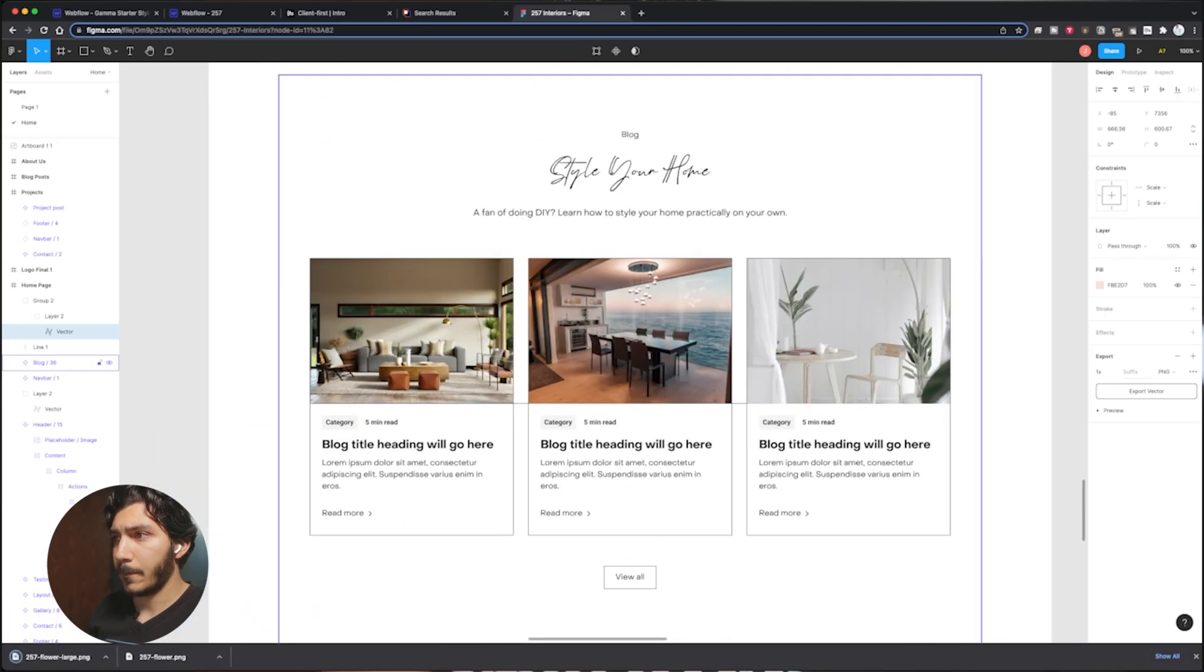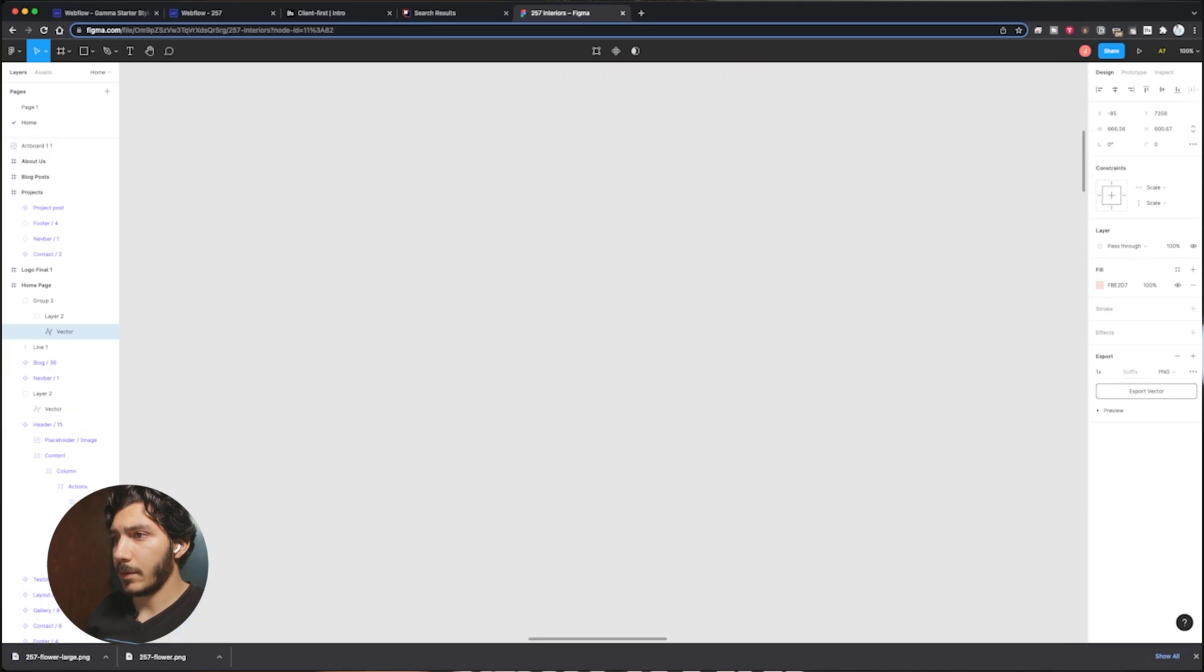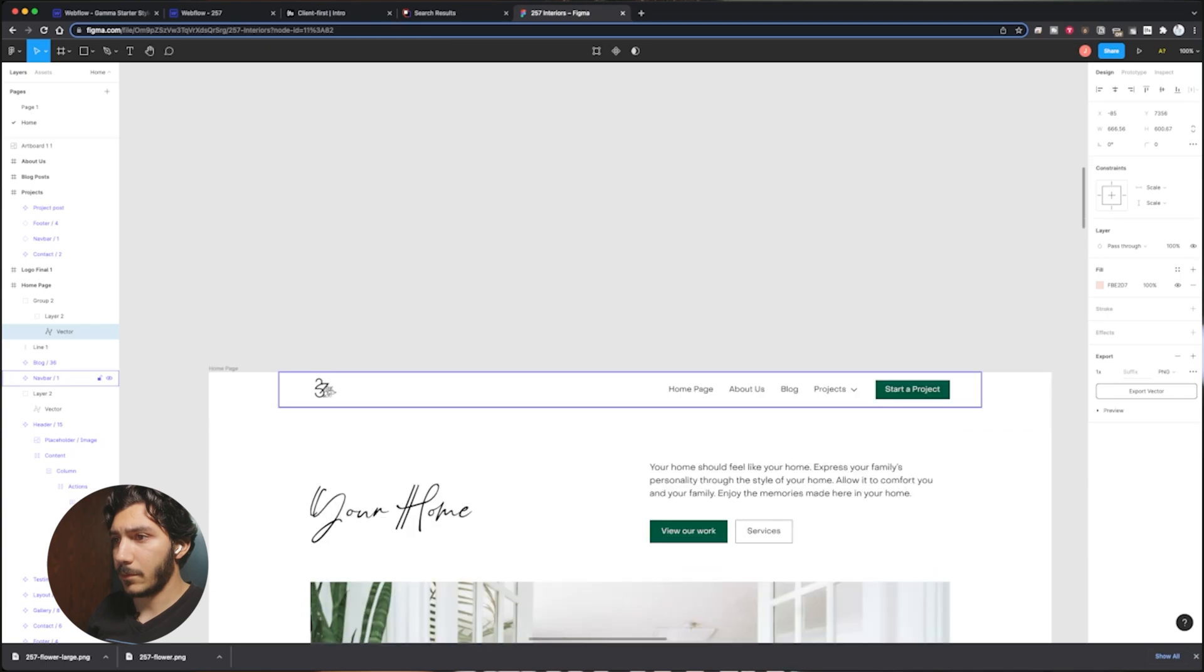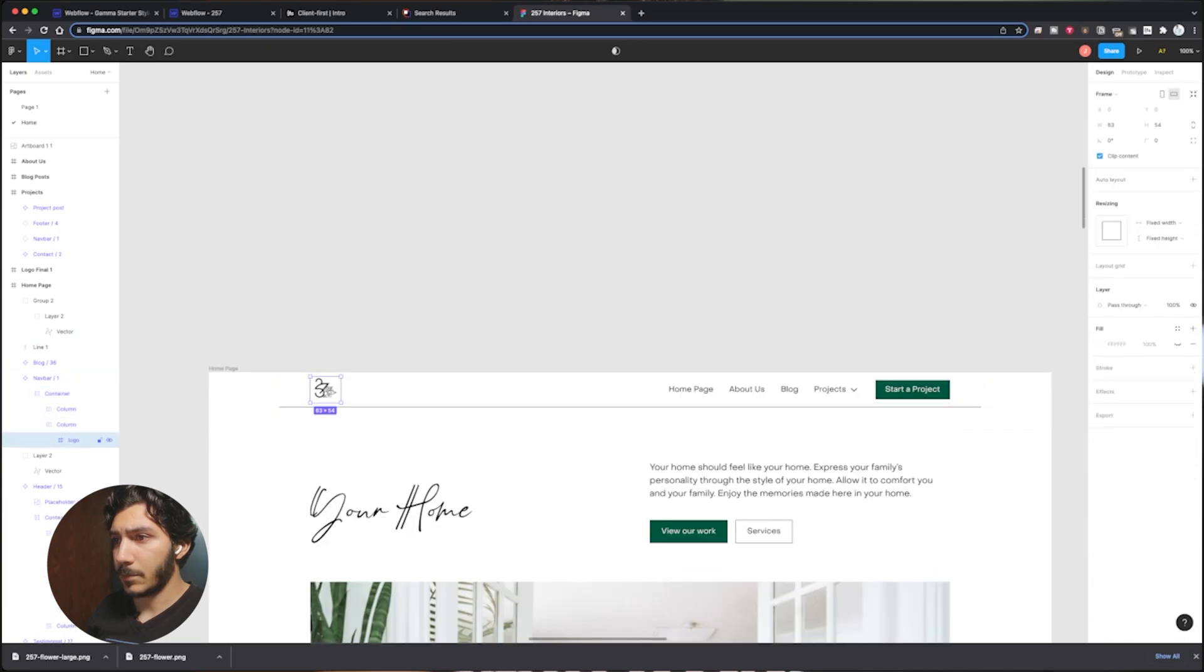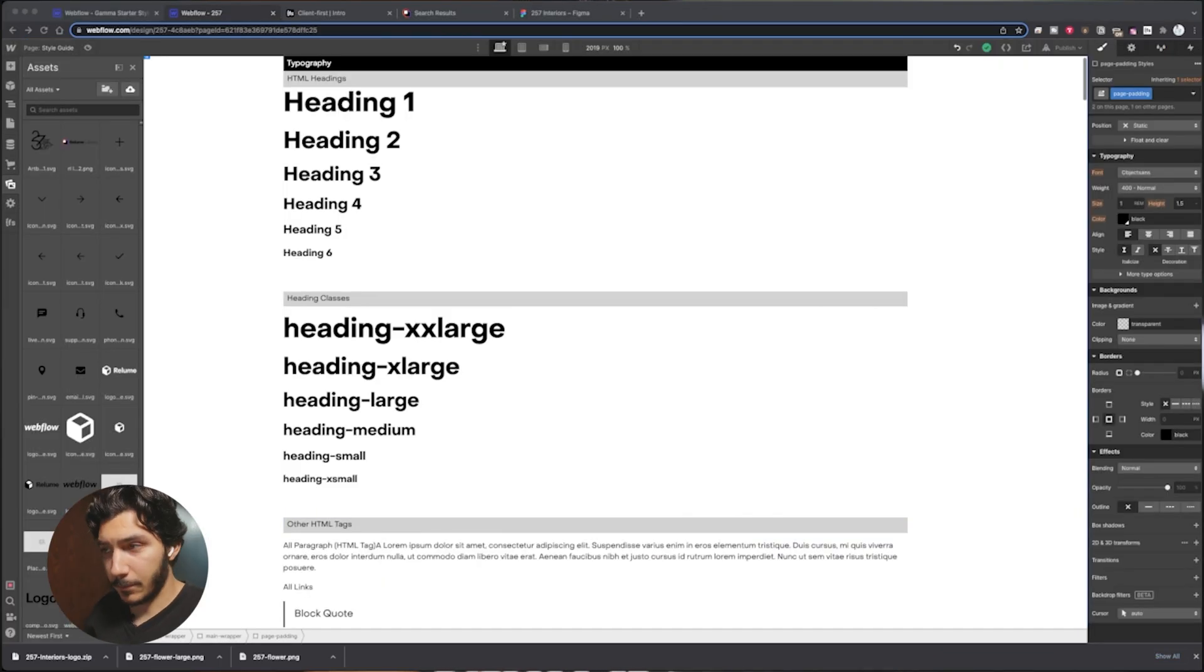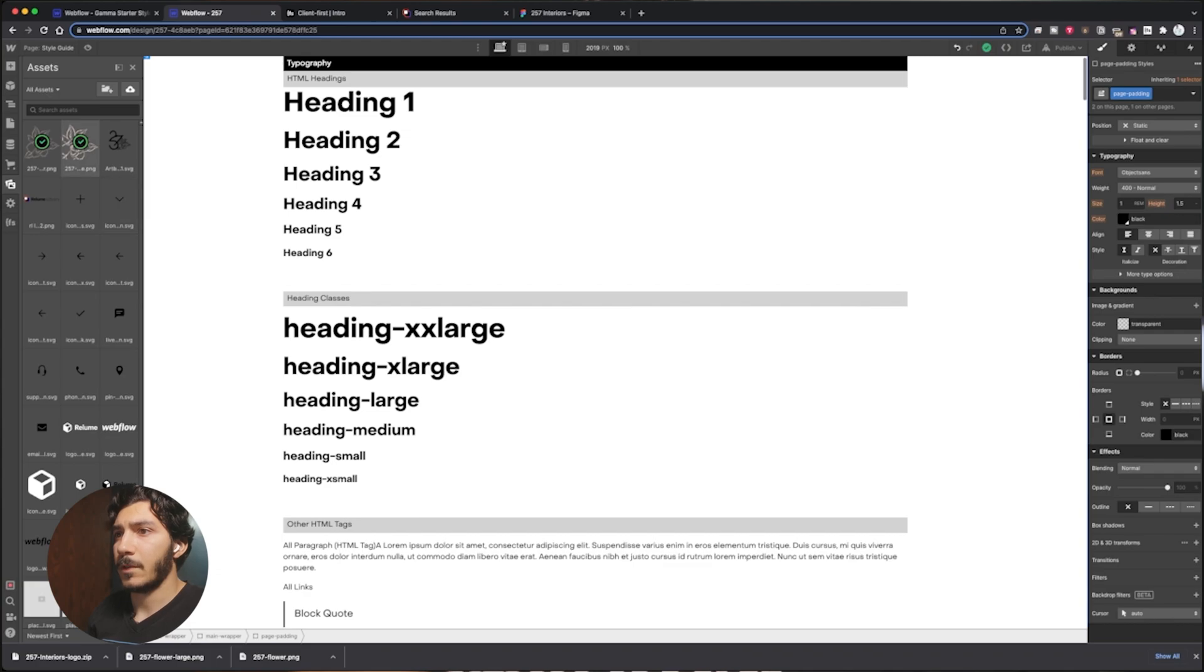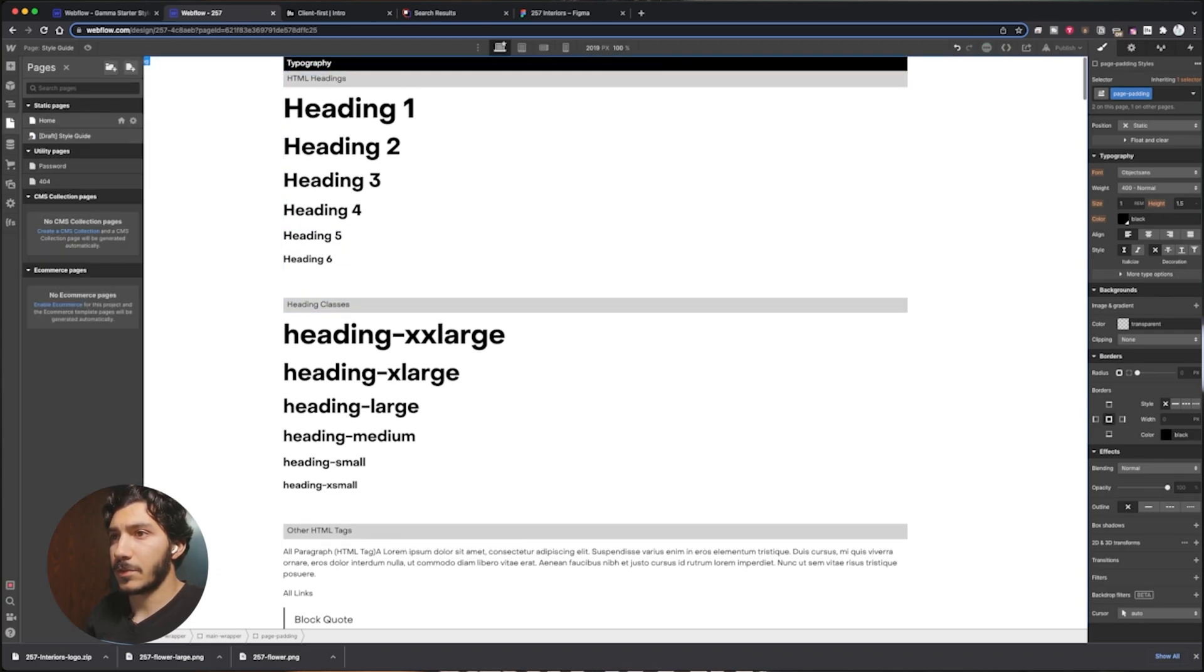And then we also have the logo to bring out as well, so this one should be a vector too. And then we have these two. Drag these into here. We now have our files.